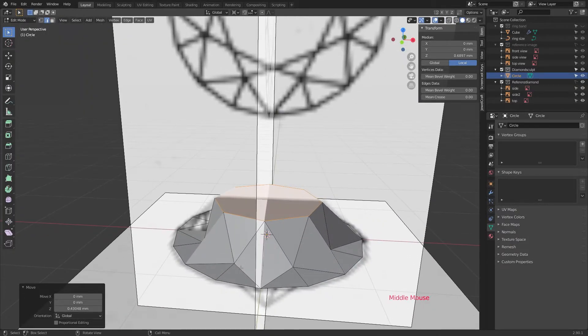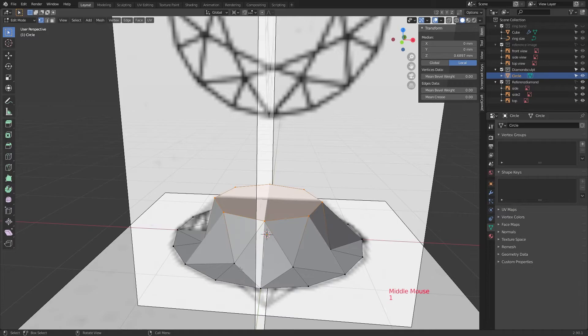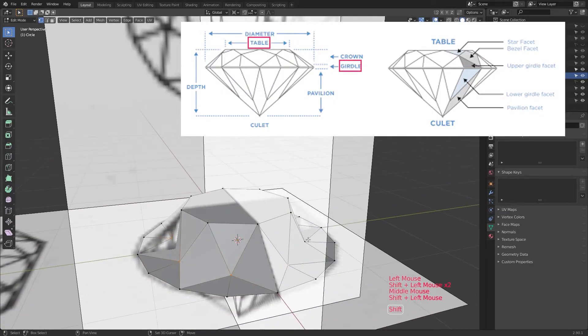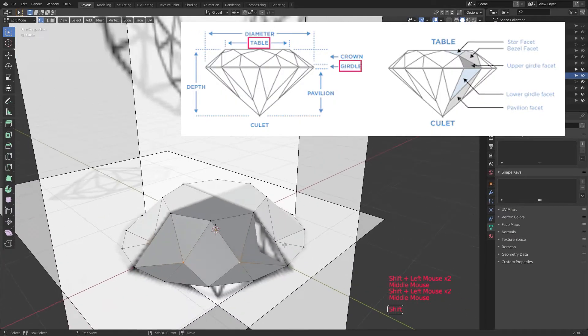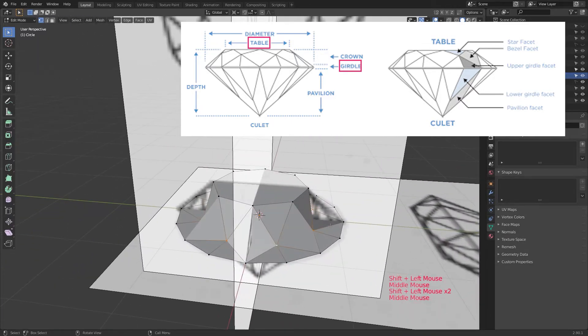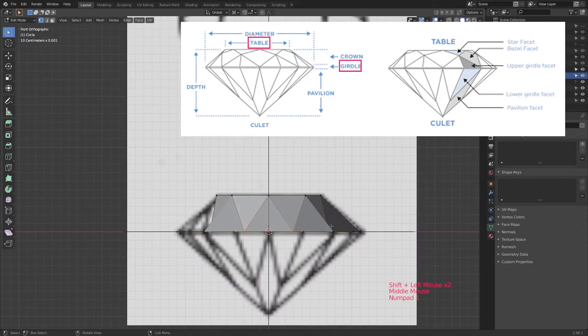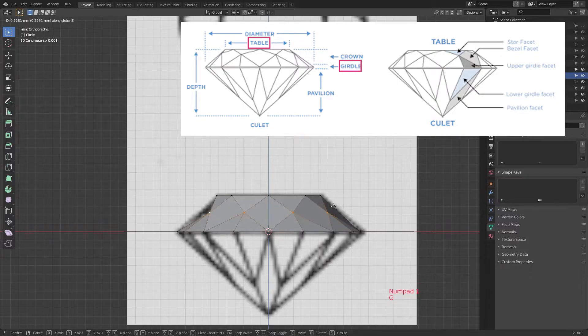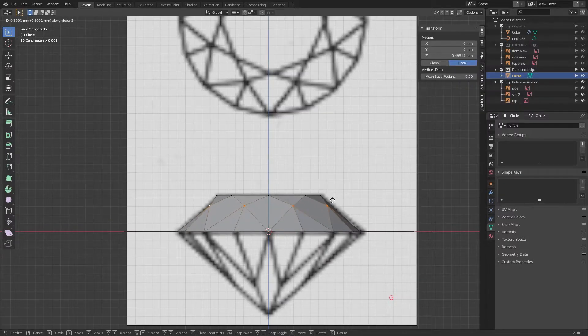Until the face was where I wanted it. And I also selected those other vertices in between, the table and the girdle, and moved them also up a bit with G and Z. So the shape of the stone would be approximated as exactly as possible.